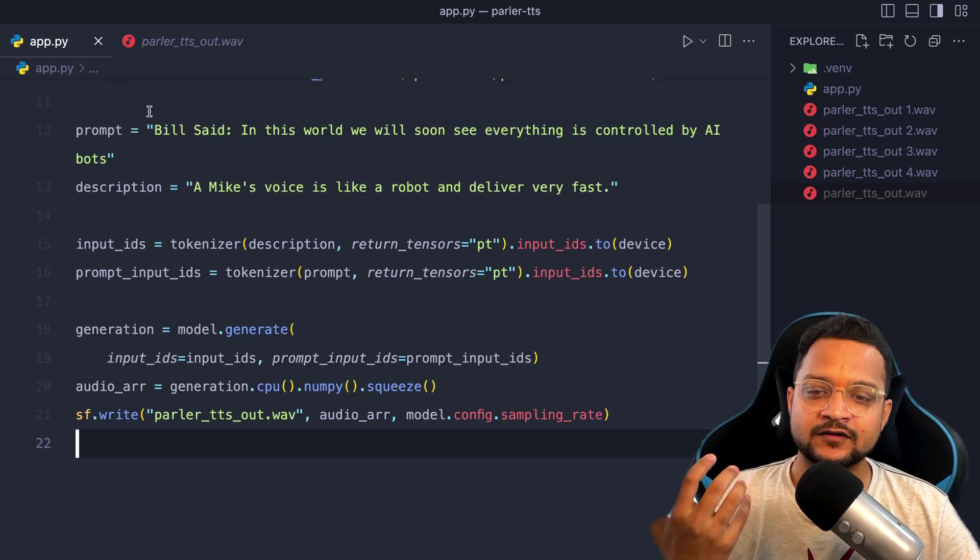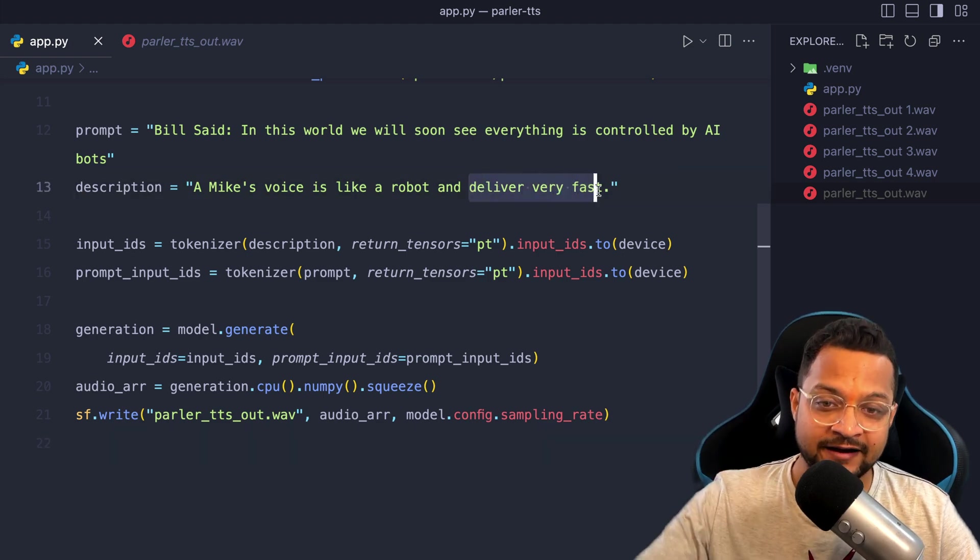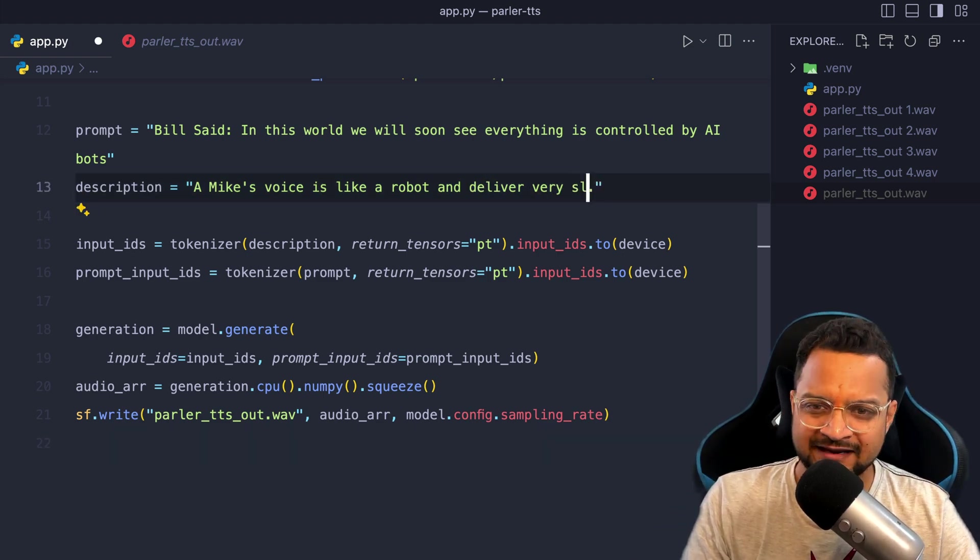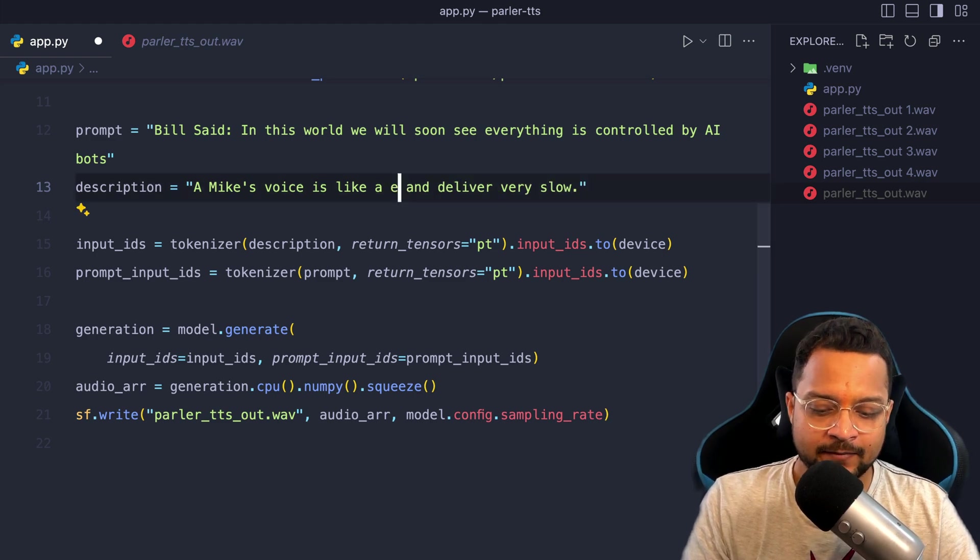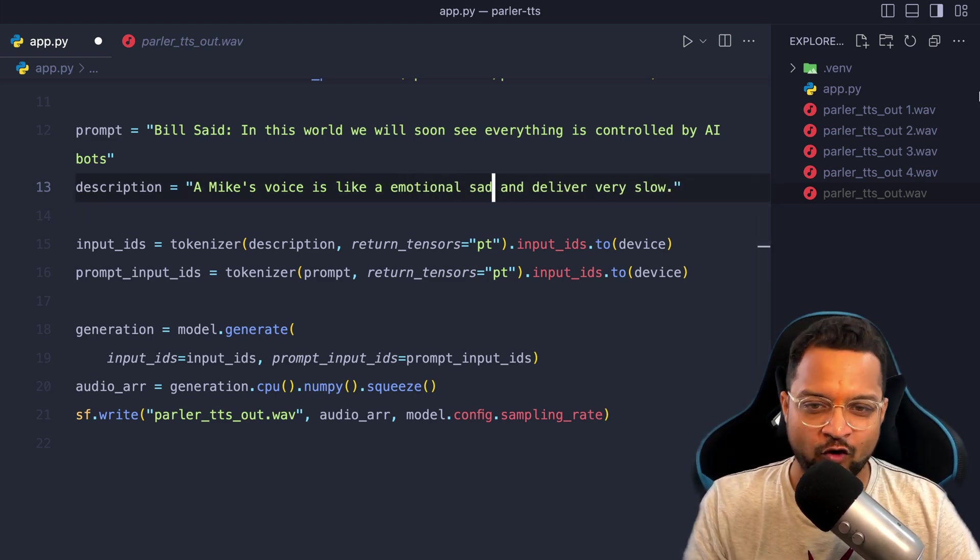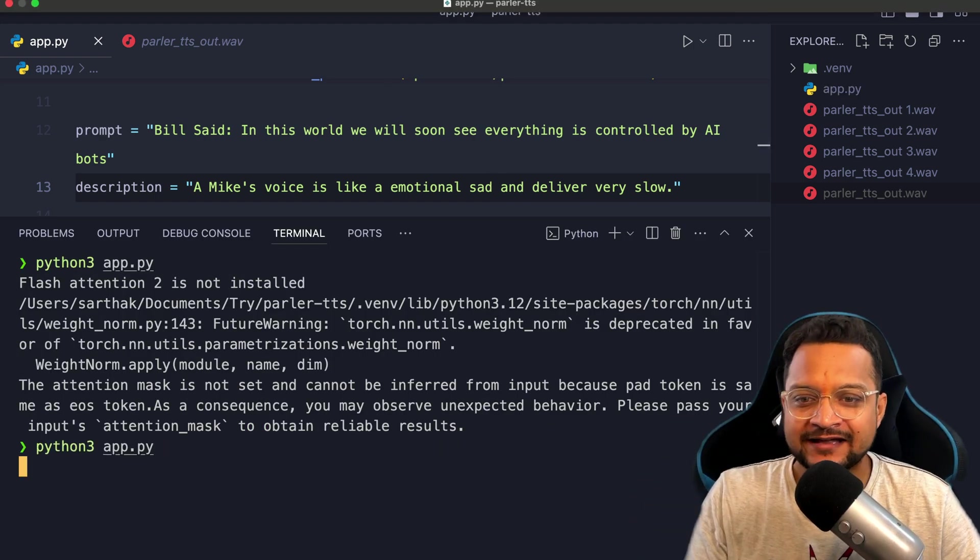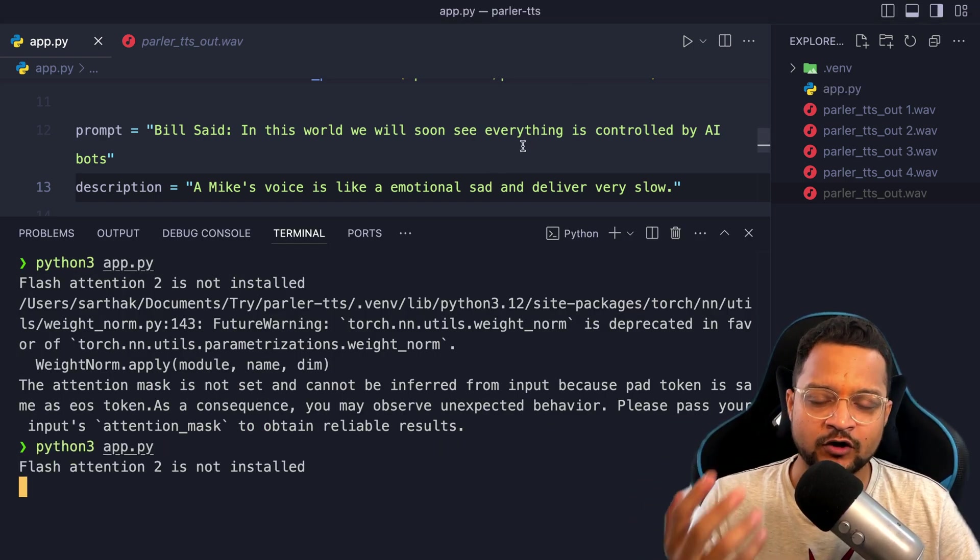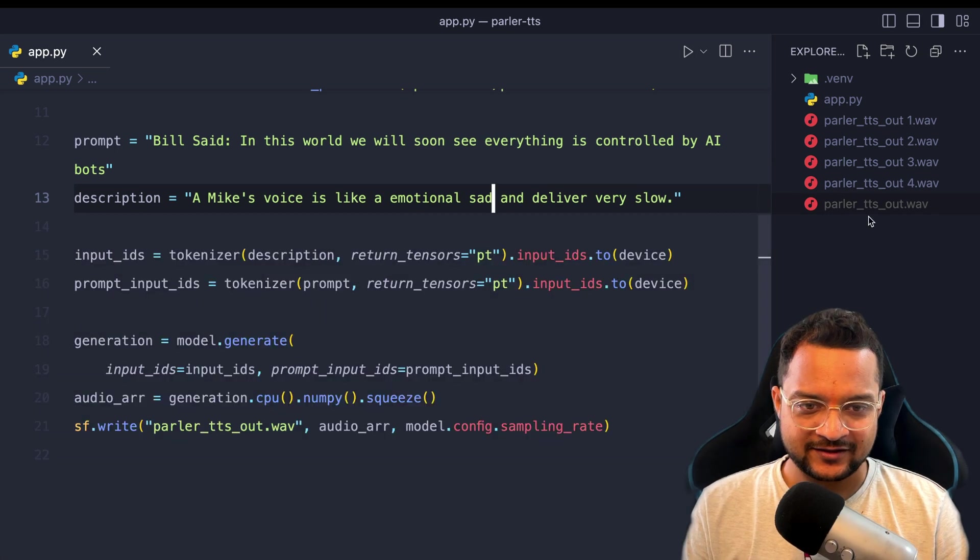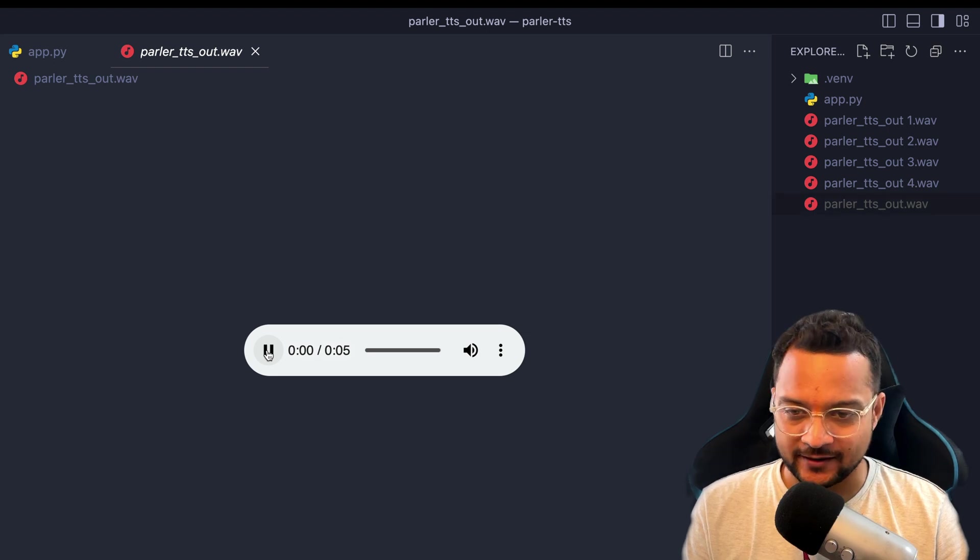See, it's fast because we have said that deliver very fast. Now let's say deliver very slow and it's not robot, it's an emotional sad voice. And let's see what's going to happen now when I just change the description of what kind of voice I need.